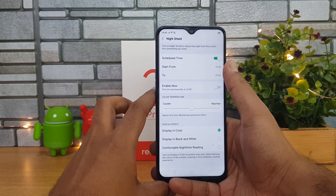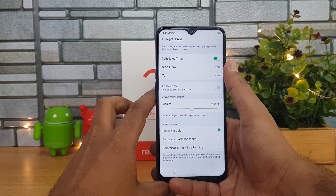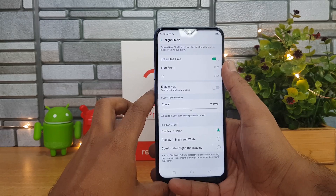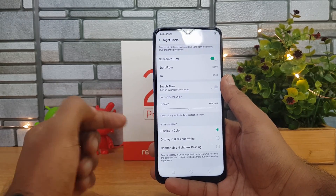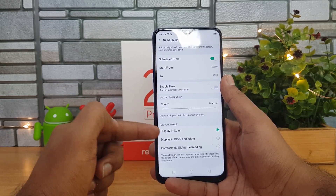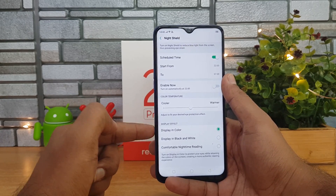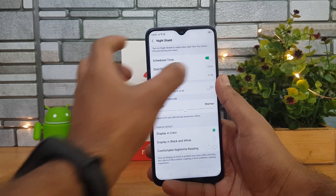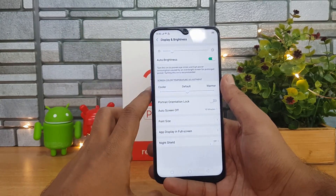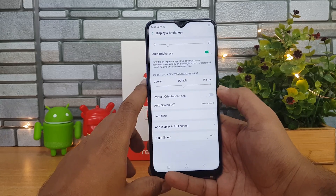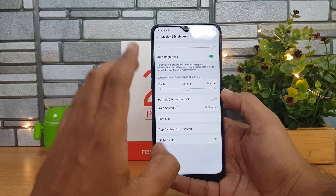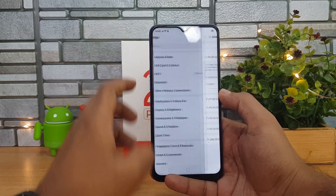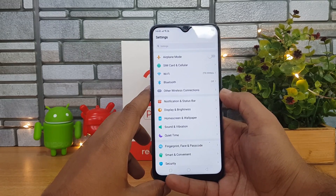You can enable Night Shield and have it scheduled — for example, from 10 PM to 7 AM — or select your own time. Display effects can also be selected: display in color, display in black and white, or comfortable night reading. There are lots of options for the night screen, and you can also set the color tone to cooler or warmer. That's the Display and Brightness option.